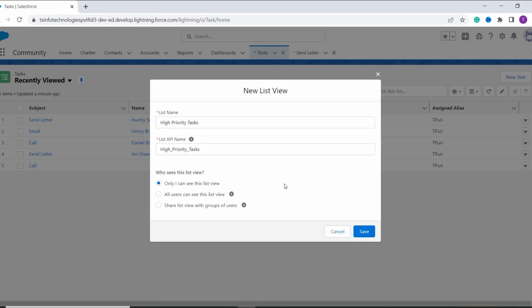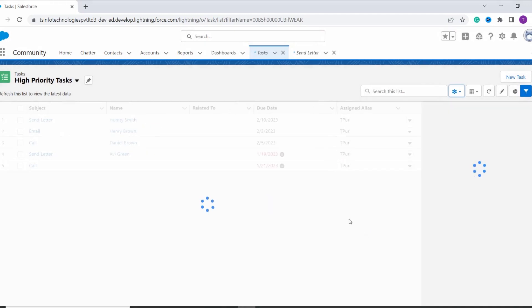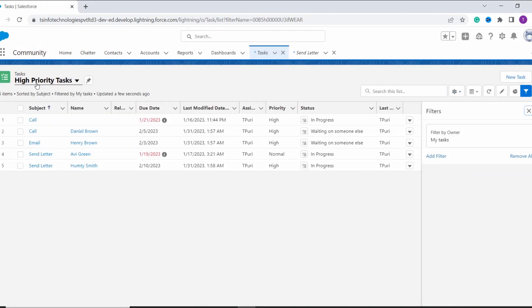The list API name is automatically set and it is used for development purposes. Now you can set who can see this list view. I set it to only I can see this list view — you can change it according to your preference. So after filling in the details, you have to click on Save. Here you can see that it creates a list view with the name High Priority Task.